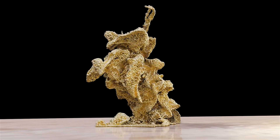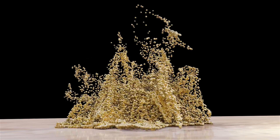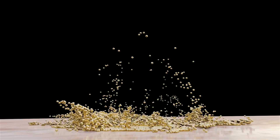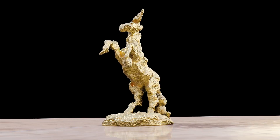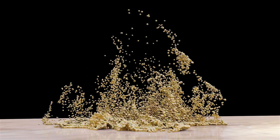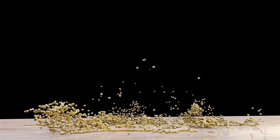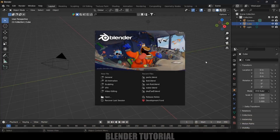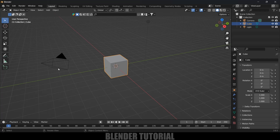Hey guys, this is Balu and today in this tutorial I will show you how we can create this kind of particles effect in Blender easily. I hope you guys will find this tutorial useful. Here I'm using Blender 3.6.5, so first let's clear the default scene by pressing A on the keyboard and Delete.